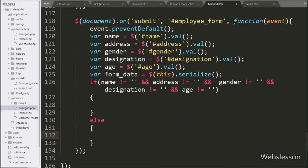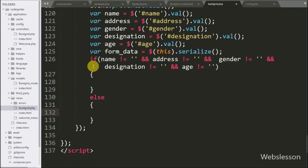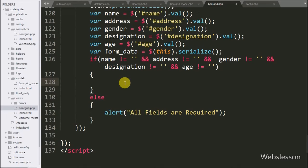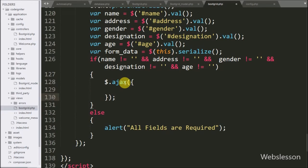If this condition fails, it will execute the else block of code, and under this block we have written an alert statement with the message 'All fields are required'. If the above condition is true, then it will execute the if block of code, under which we have written an AJAX request.